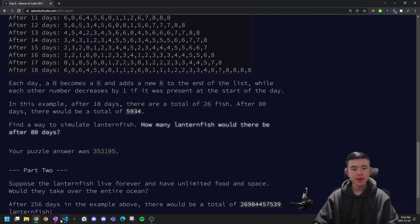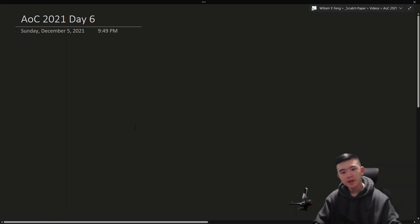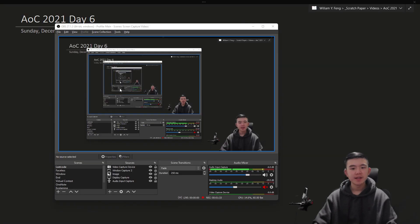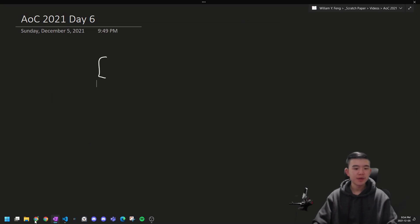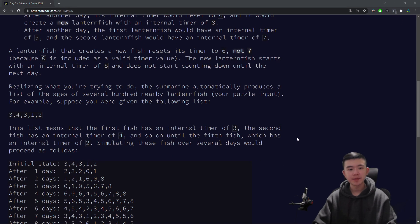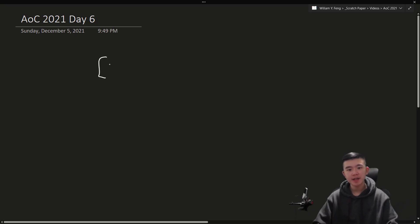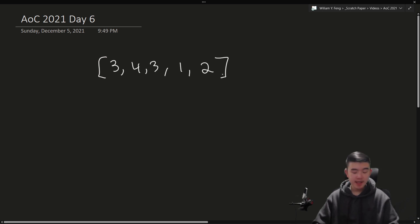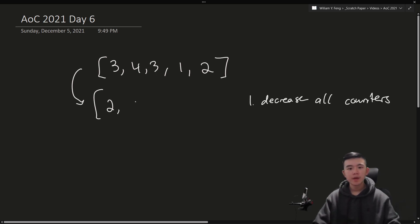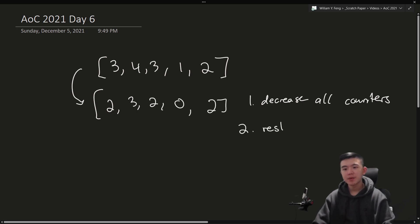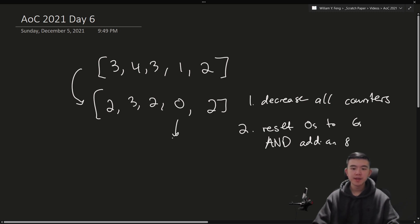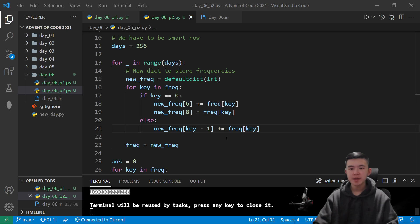So this is a pretty standard simulation problem, in my opinion. Basically, we just keep track of a list of lanternfish counters. Really important is understanding how the problem actually works, and working out perhaps a few examples by hand. We can just keep this as a list or an array in your language of choice, and then repeat this step 80 times. Decrease everything by 1. Step 2 is to reset 0s to 6s and also add an 8. So this 0 would become a 6, and it would produce an 8.